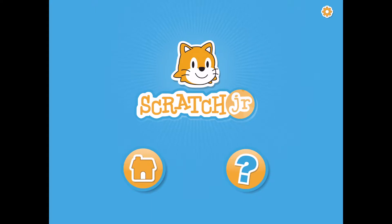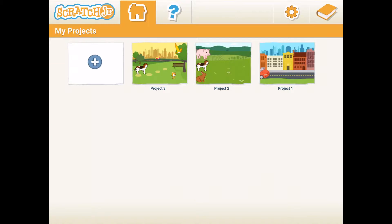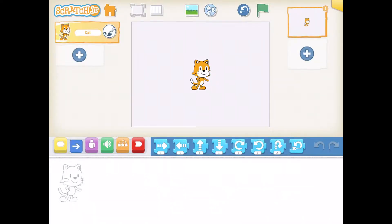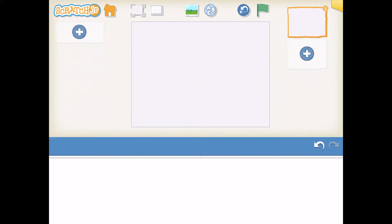Here's my Scratch Junior app. I'm going to click the home button and here you will see some of my projects. I'm going to press the plus sign to start a new project. Now I am going to delete Scratch — I don't need this character for the project. If you want to delete a character, you hold down the character until the red X appears, then click the red X.